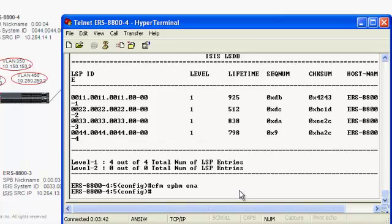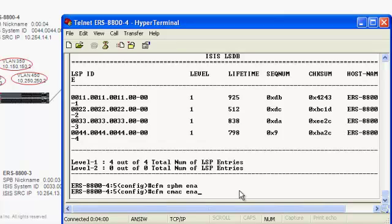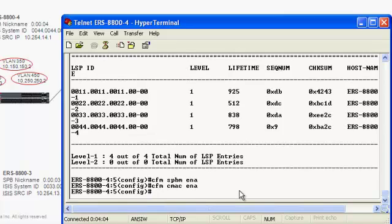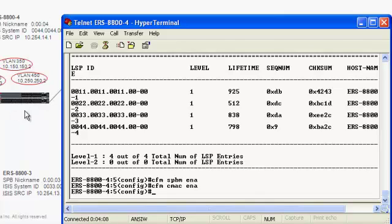which allows us to run configuration and fault management at the BMAC level within the networking environment, and also cfm cmac enable, which is an enhanced feature to run 802.1AG outside the SPBM domain to query connectivity to customer or client MAC addresses outside of the SPBM network.